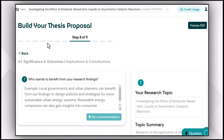I found this tool very relevant and very problem-solving for young researchers who are struggling to develop a professional research proposal and who are not even familiar with the framework of a professional research proposal.